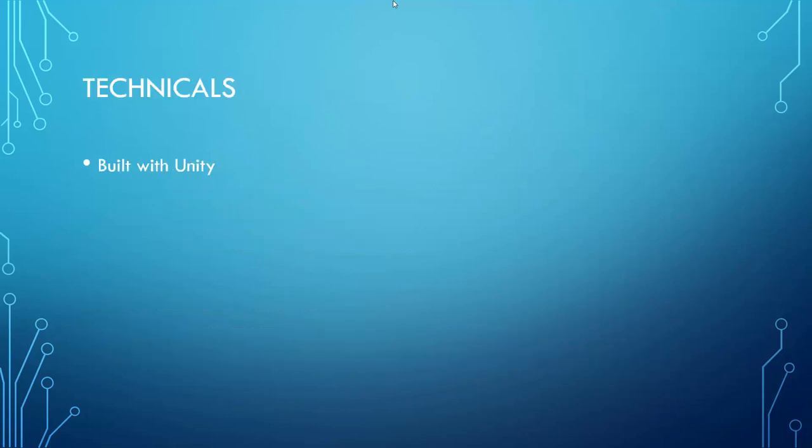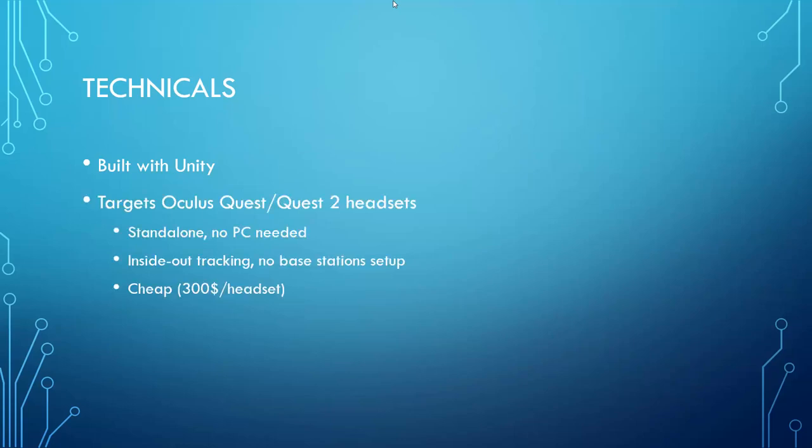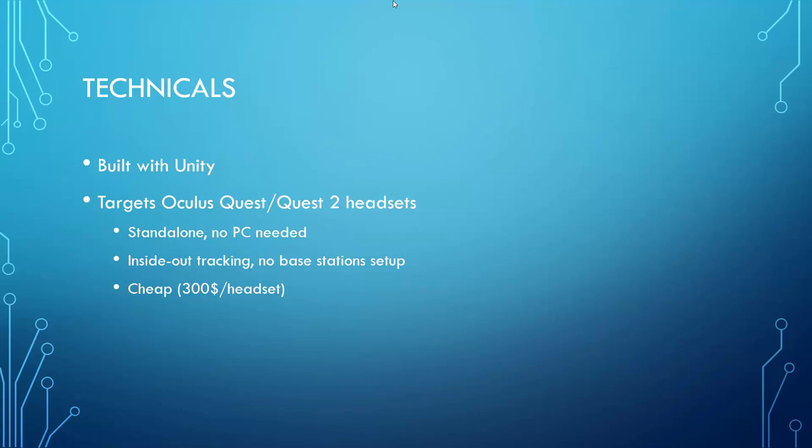We have built our system with Unity, the game engine, and this gives us a lot of freedom for the future. We are targeting the Oculus Quest and the Oculus Quest 2 headsets. These are standalone systems, so there is no PC needed to run the VR. It provides inside-out tracking, which means that you do not need to set up any base stations in order to have a full 3D 6DOF tracking of your head and of two controllers. The final great advantage of such a headset is that it's very cheap. With only $300 per headset, it is possible to provide each student with their own headset in a reasonably large class without ruining the university budget.